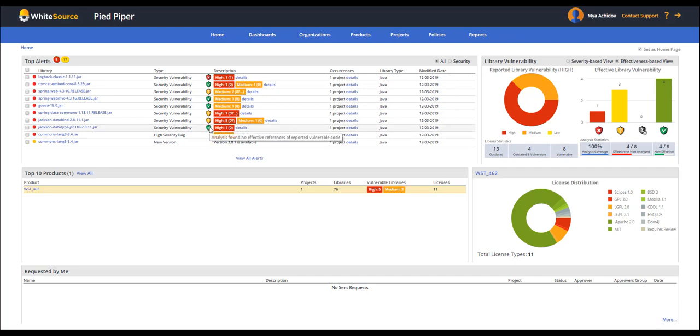We see that this component has a vulnerability, but the green shield tells us that these are not effective functionalities, meaning that it does not expose our product to risk.